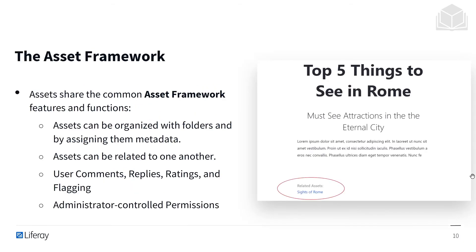There are so many different types of assets, but it's important to understand they're all unified under the asset framework. This means that assets can be organized with folders and subfolders, and we can also assign metadata to them. Assets can be related to one another manually, and every asset can undergo comments, replies, ratings, and flagging. We also have a fine-grained permissioning system that we can control.